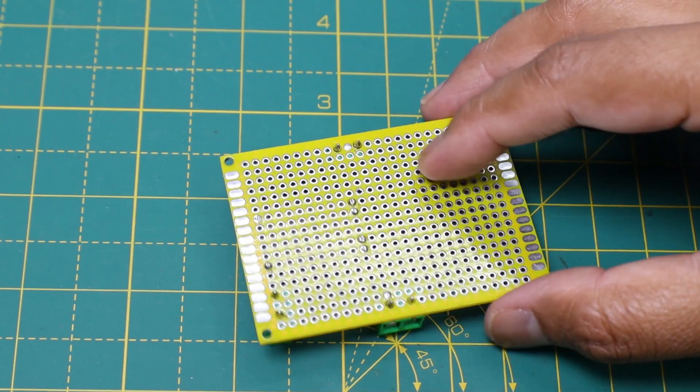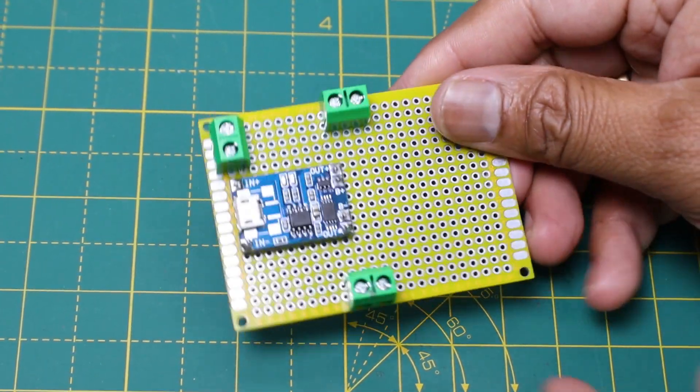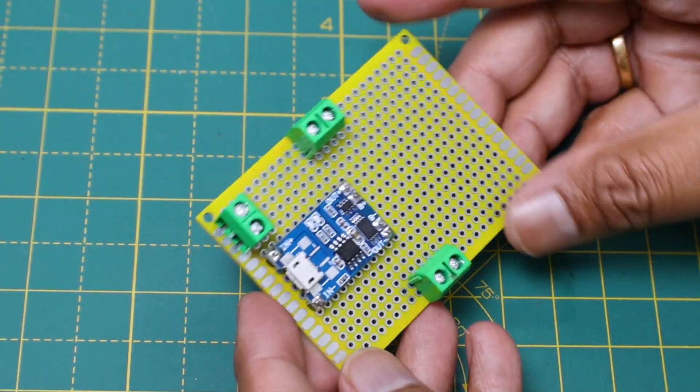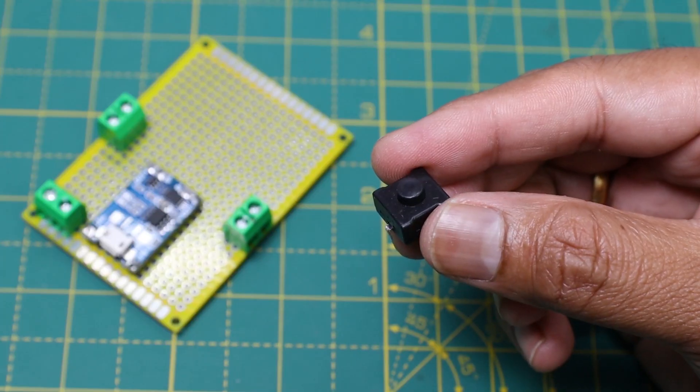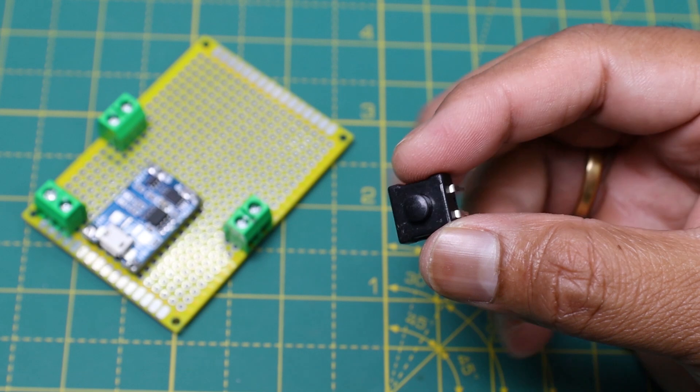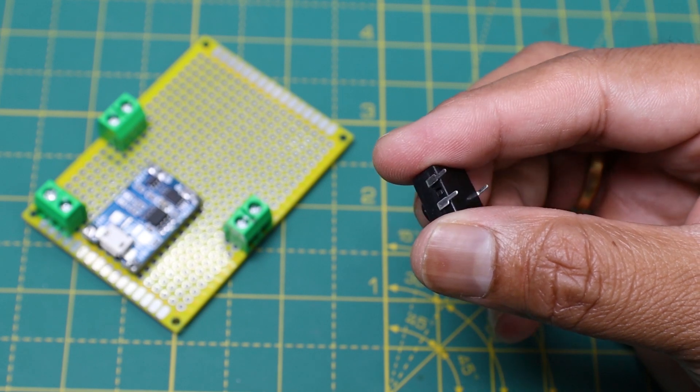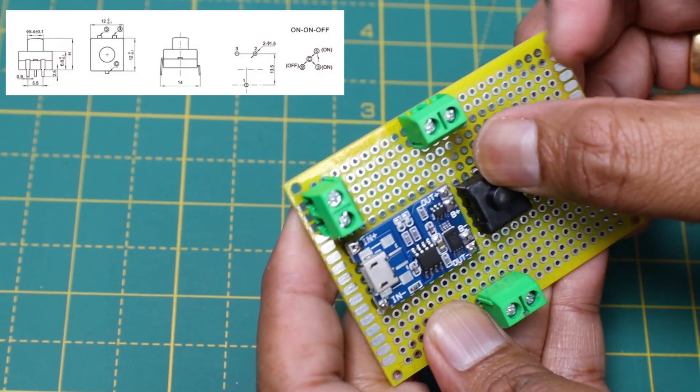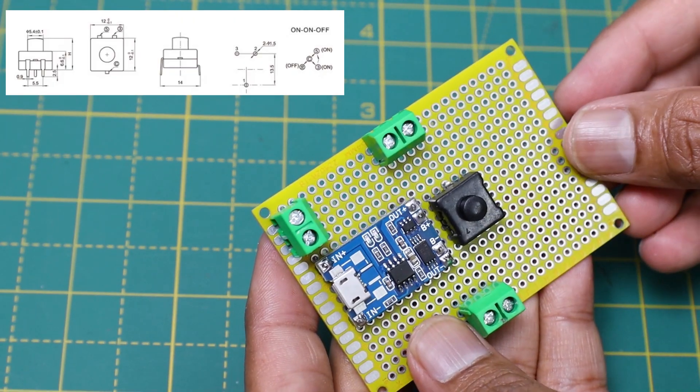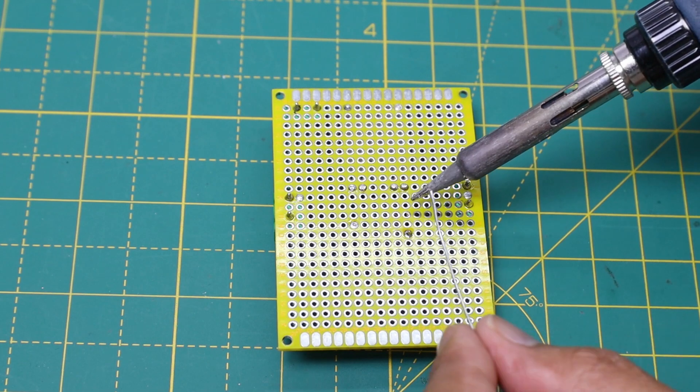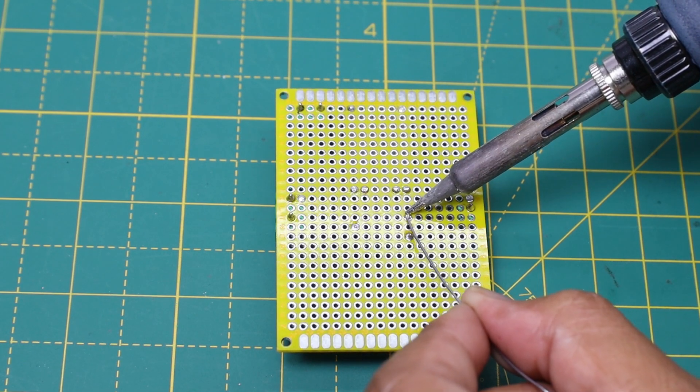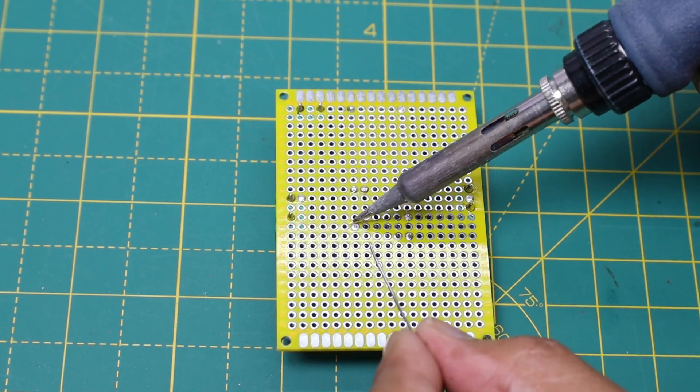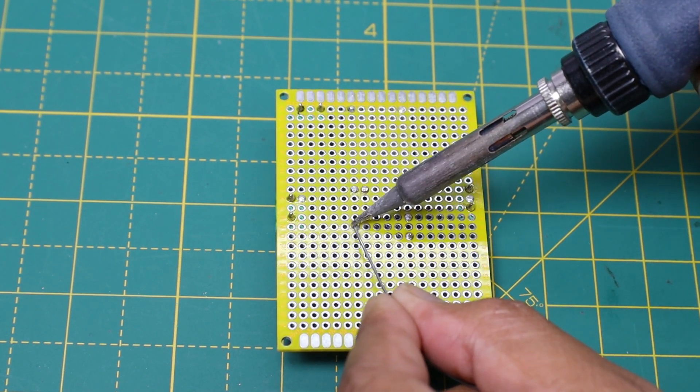In the next step, I have soldered a flashlight button switch. The button switch has three positions: position 1, 2, and OFF. The LED current limiting resistors are connected to the two poles of the button switch.